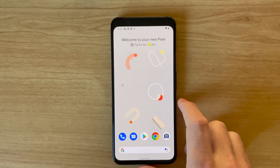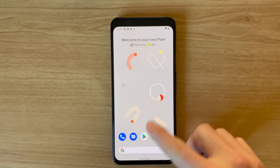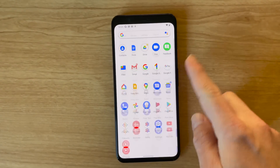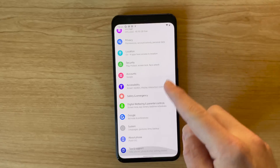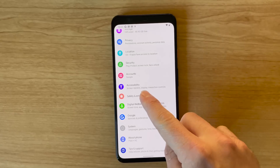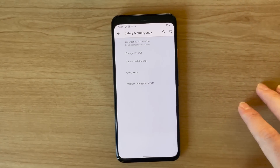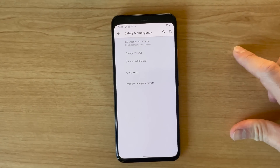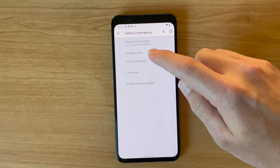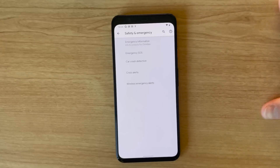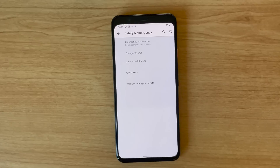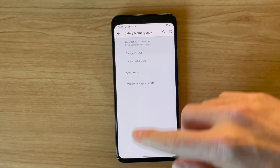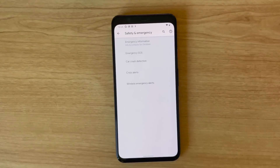Next up is the addition of a new Safety and Emergency section in the settings menu. If you open settings and scroll down, you'll see this new Safety and Emergency area. This is where you can control things like car crash detection, crisis alerts, and so on. None of these features are really new on their own, but the fact that they're all grouped together in this menu is new.